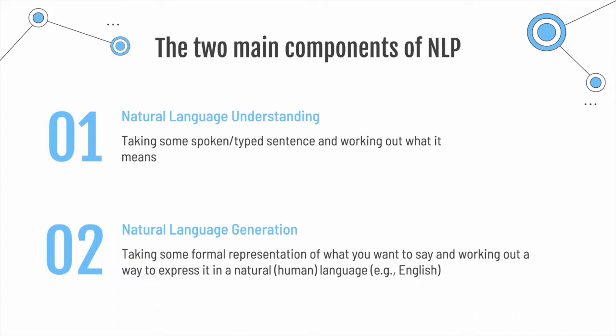And natural language generation, which means that we have a system that first has to figure out what it wants to say and then work out a way to express it in a natural language, for example, English.